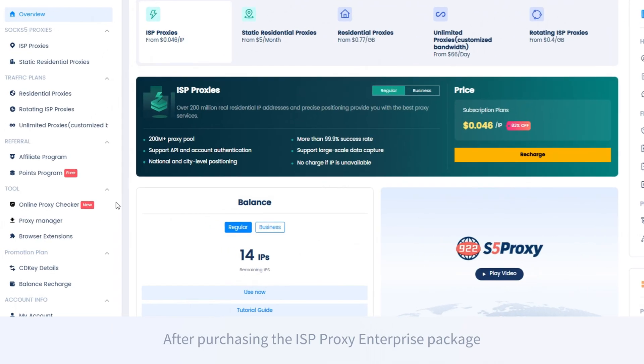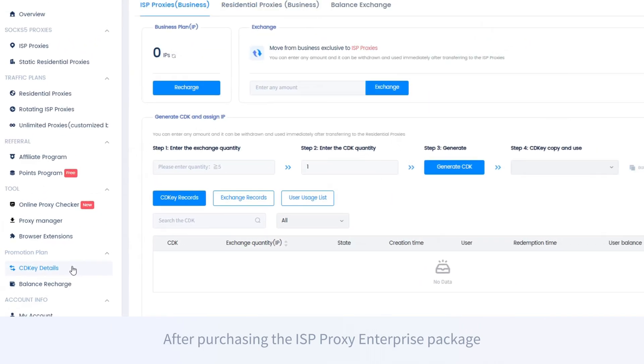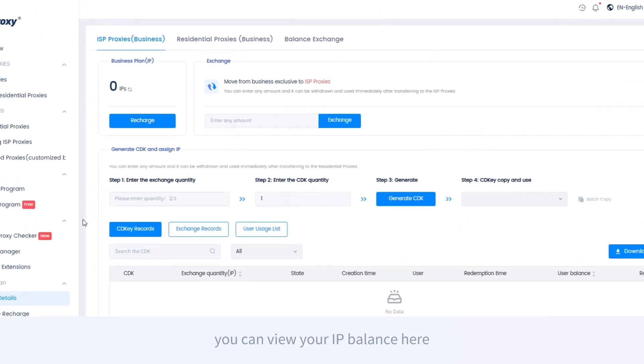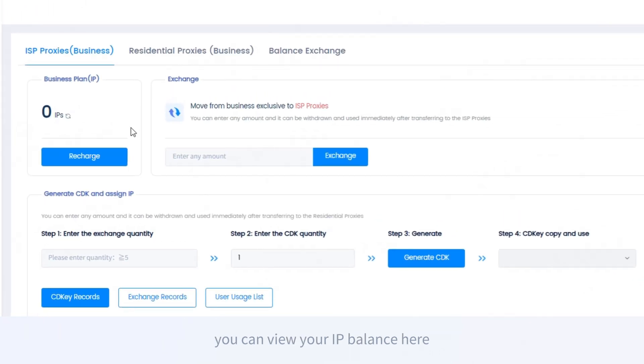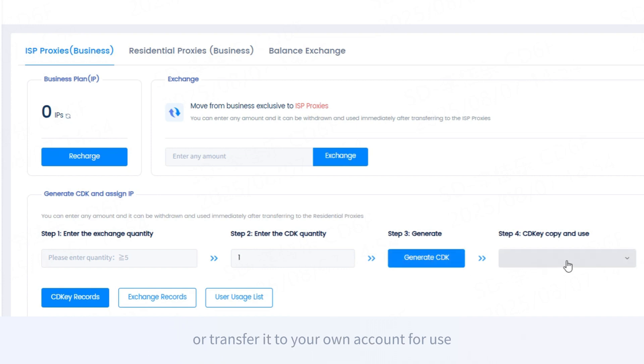After purchasing the ISP proxy enterprise package, you can view your IP balance here. You can generate CDK to allocate or transfer IPs to others or transfer it to your own account for use.